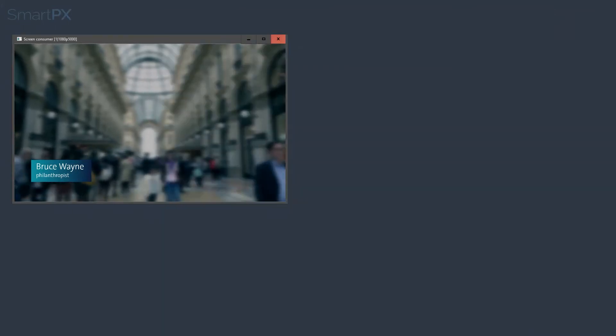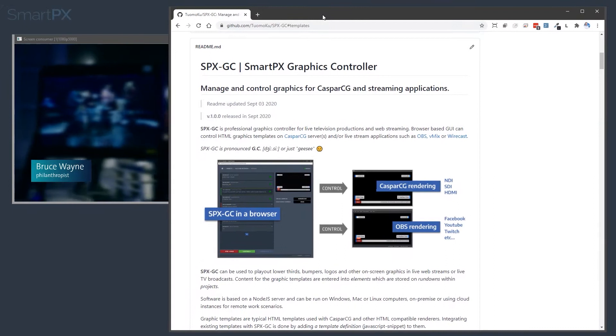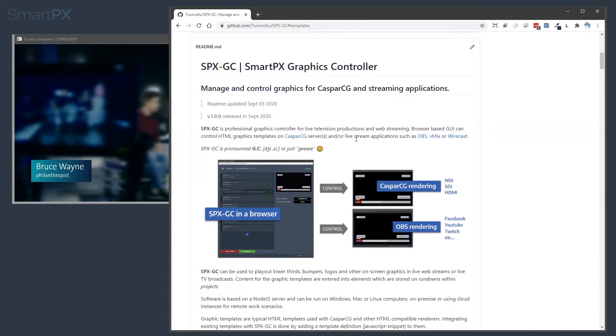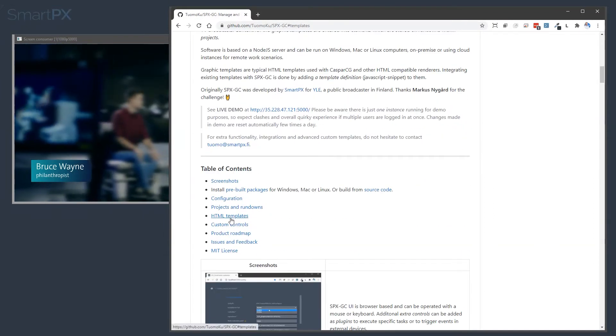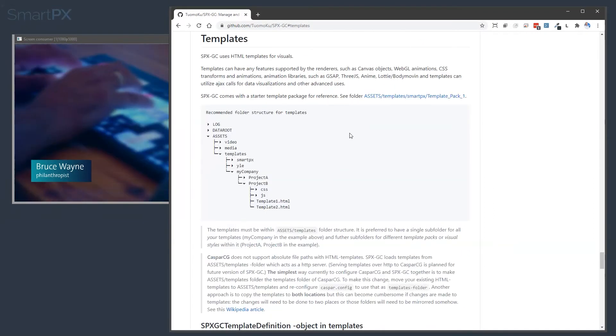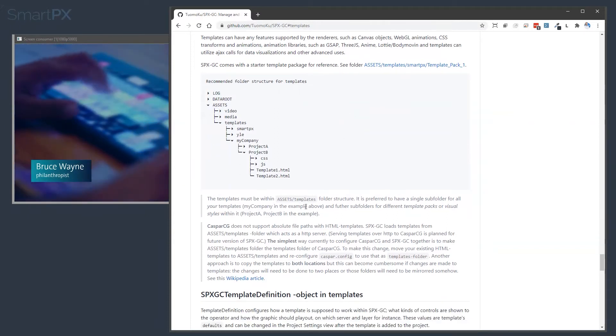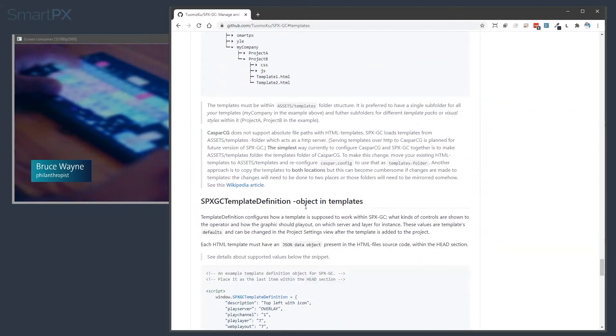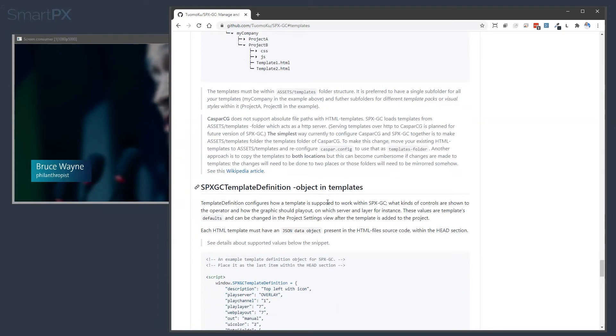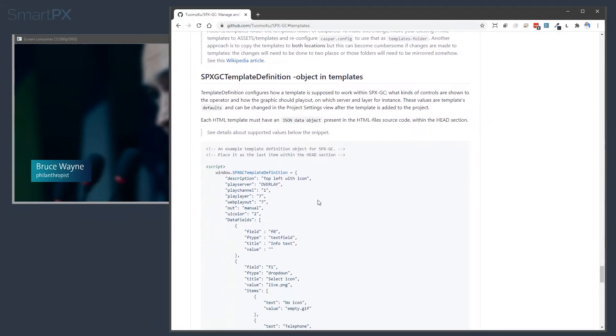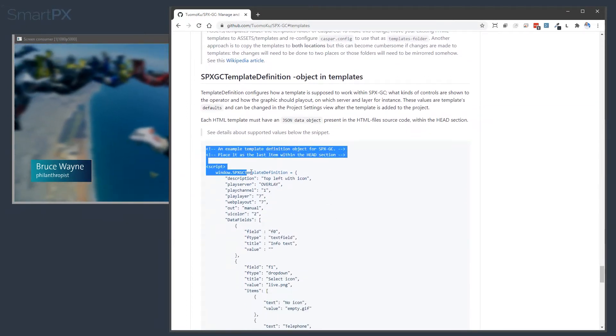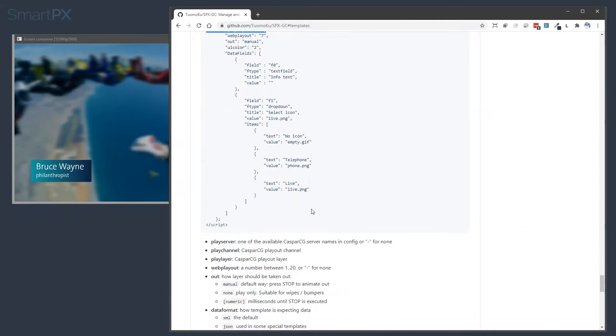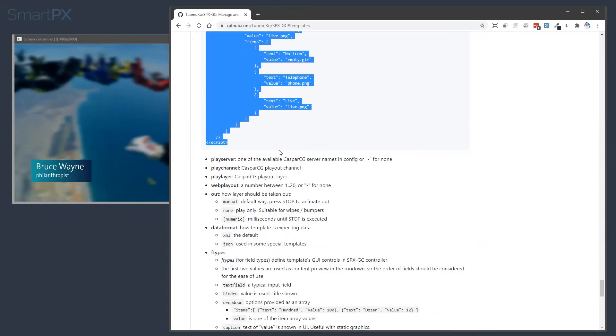So what does it mean? In the readme file on GitHub, we have this section HTML templates, and it says that you need to have a template definition object in the templates. So here is a little snippet, let's copy this one, let's take it here.